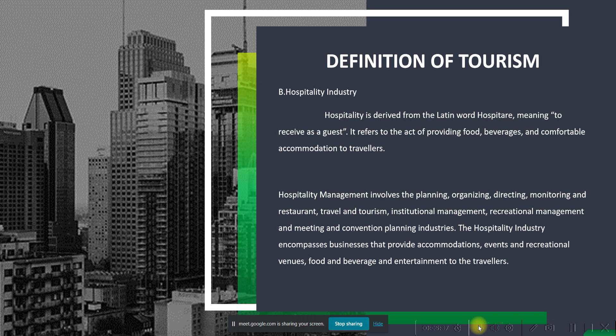The hospitality industry is under the umbrella of the tourism industry. It comes from the Latin word 'hospitare,' meaning to receive as a guest, and is more about providing food and comfortable accommodation to travelers. The tourism industry will not thrive without the hospitality industry. If you advertise a city as a tourism destination but it doesn't provide food, beverage, or comfortable accommodation, tourists won't enjoy it. Tourism and hospitality cannot exist without each other — they are mutually dependent.